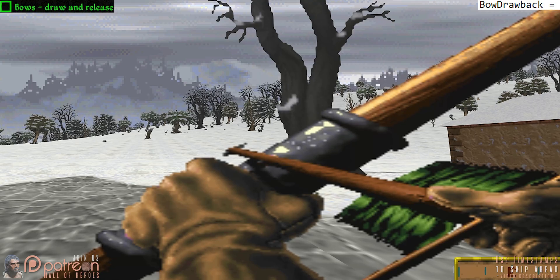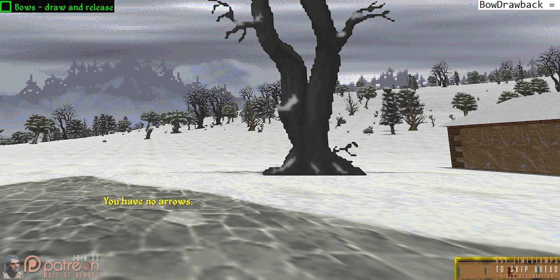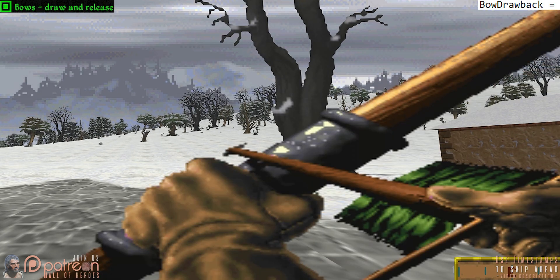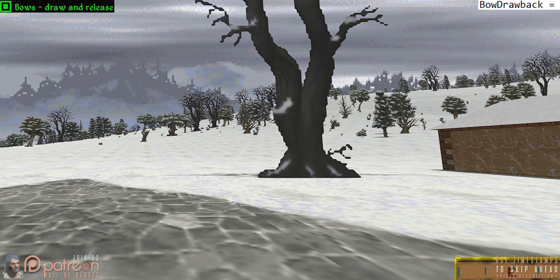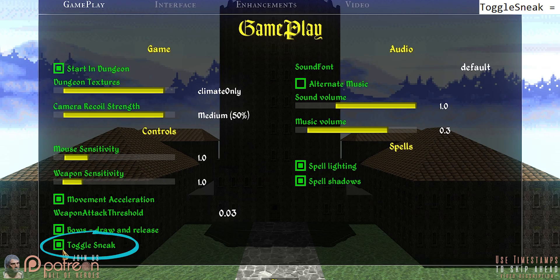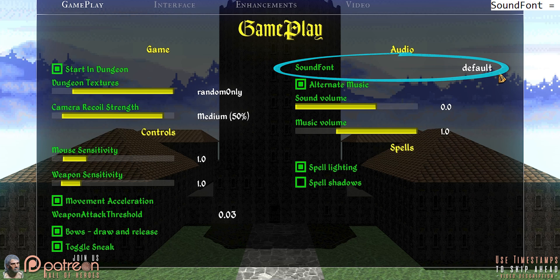Bows — draw and release: by default shooting an arrow is a single click, but activating this setting makes holding the shoot button draw an arrow, and releasing it fires the arrow. Toggle sneak toggles whether you have to hold a button to sneak or simply click it. Sound font displays the currently active sound font being used by the game. If you are familiar with MIDI and sound fonts, you can add your own to the sound font folder and make it active in the game's INI. General users will ignore this unless a mod gives them specific instruction.